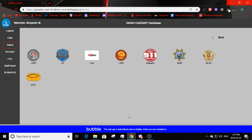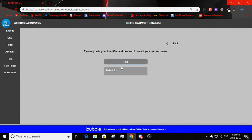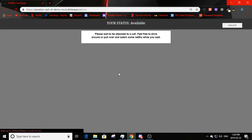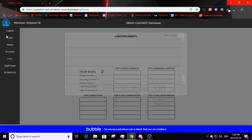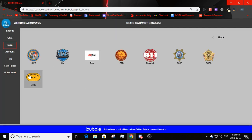Now reviewing tow. Enter identifier and patrol server. The screen says 'Please wait to be attached to a call — feel free to drive around or pull over and watch some Netflix while you wait.' Once attached to a call, you get a sound and can go en route, complete the call, and view a map. Downtown Cabco has the same design.